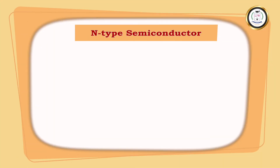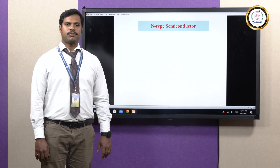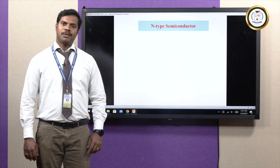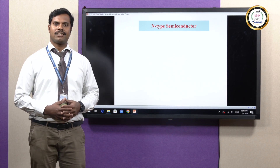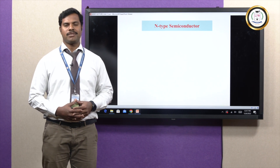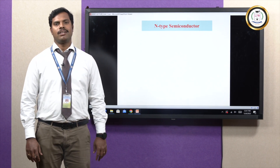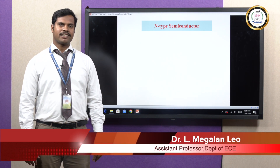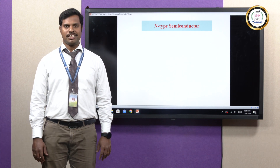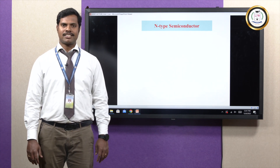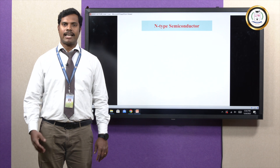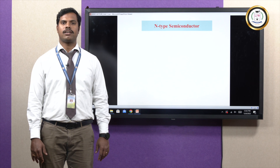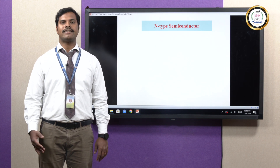Semiconductor devices are mainly classified into two types: intrinsic semiconductor and extrinsic semiconductor. Pure form of semiconductor is known as intrinsic semiconductor and impure form is known as extrinsic semiconductor. In intrinsic semiconductor, number of holes and number of electrons are equal. But in extrinsic semiconductor, where we are adding impurity, the number of holes or electrons may exceed the other.